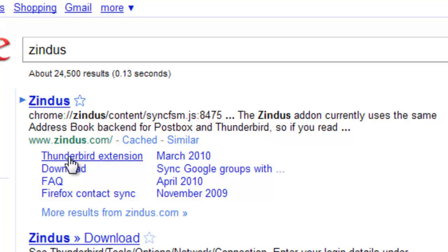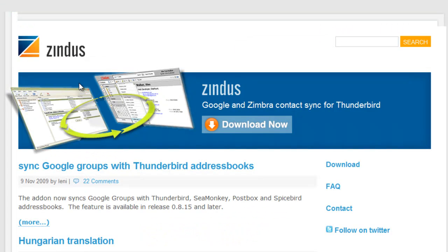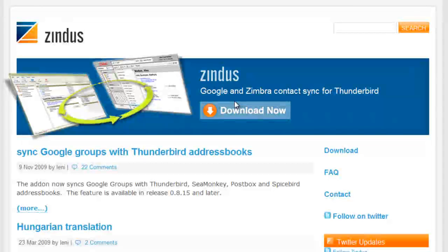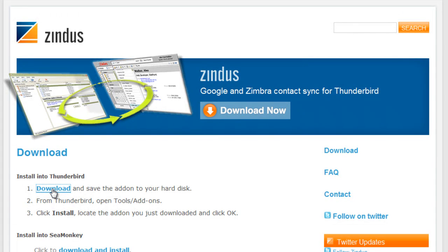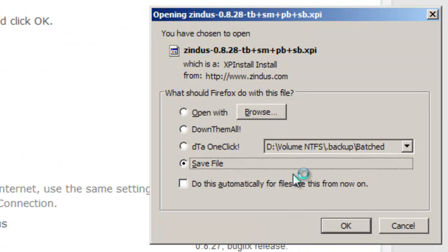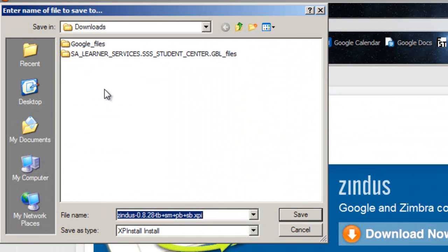Just Google it. You go to the Thunderbird Extensions page. And we wait for it to do something, and then you click Download Now. It'll be an .xpi file. Save the file to the Desktop.